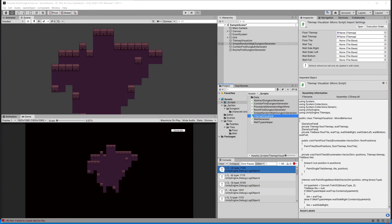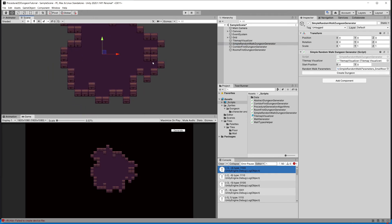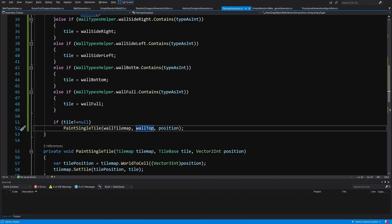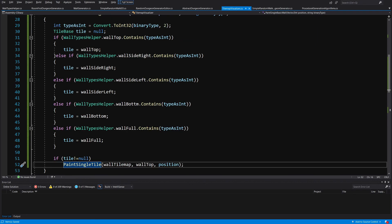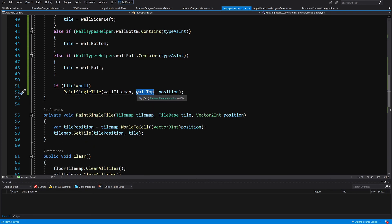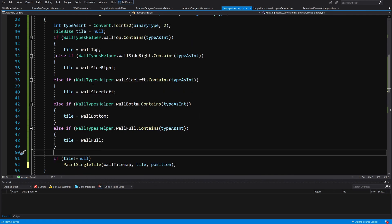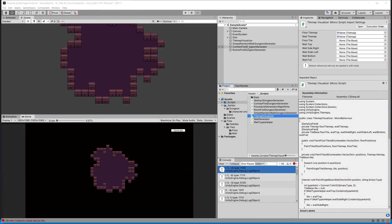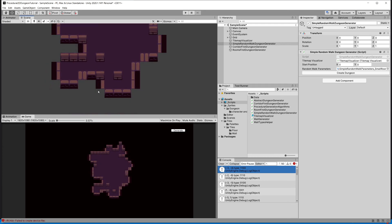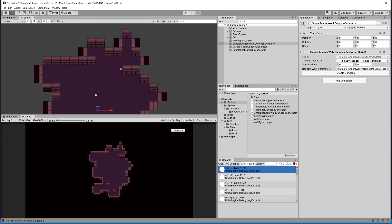Let's save and go back to Unity, select the simple random walk generator, and generate the dungeon. We get an error — going back to the tilemap visualizer, I see that inside paint single basic wall, the paint single tile call still referenced wall top instead of the tile variable. Fixing that to use tile and saving, we regenerate and it looks correct, though we are missing corners — for example where a top wall should be an inner corner — which we'll tackle in the next video.